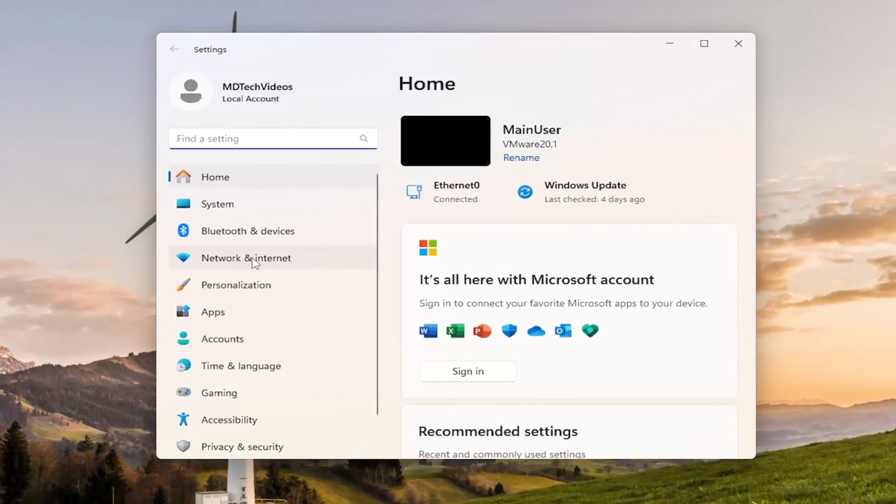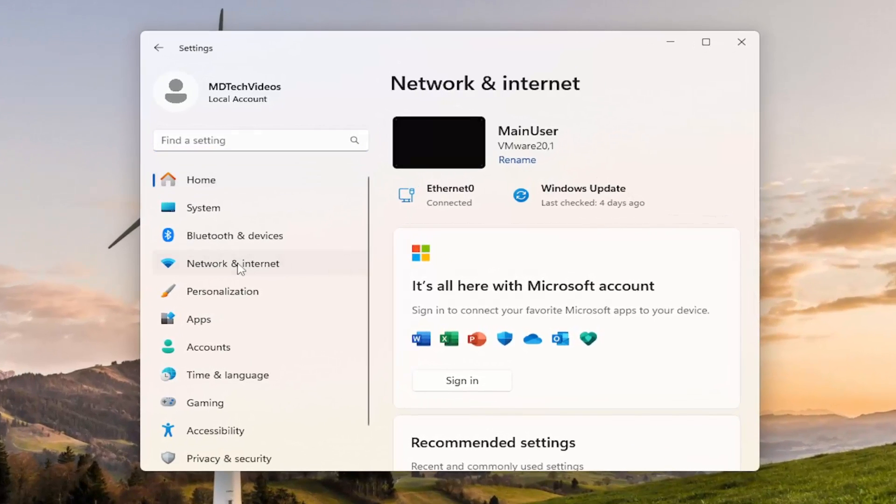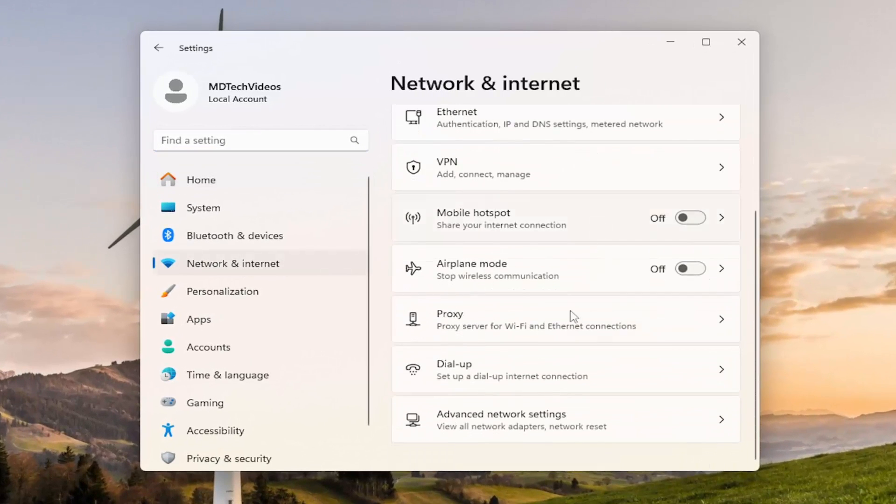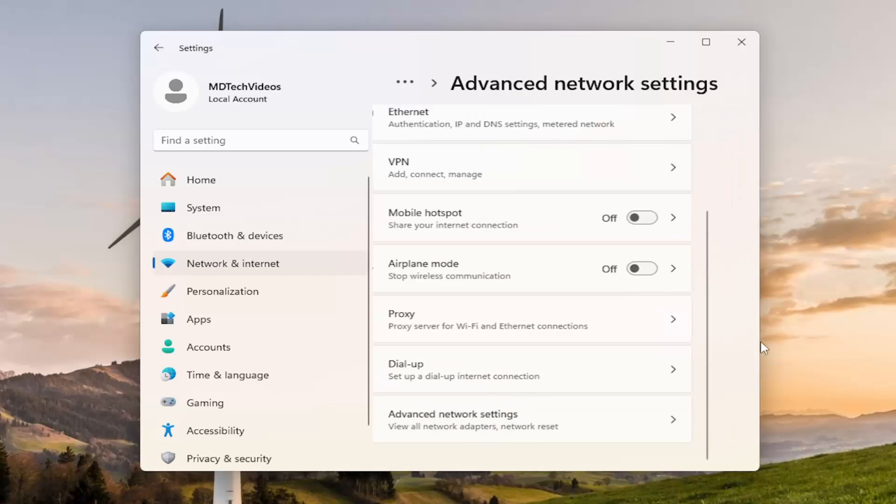On the left panel, select Network & Internet. And then on the right side, you want to scroll down and select Advanced network settings.